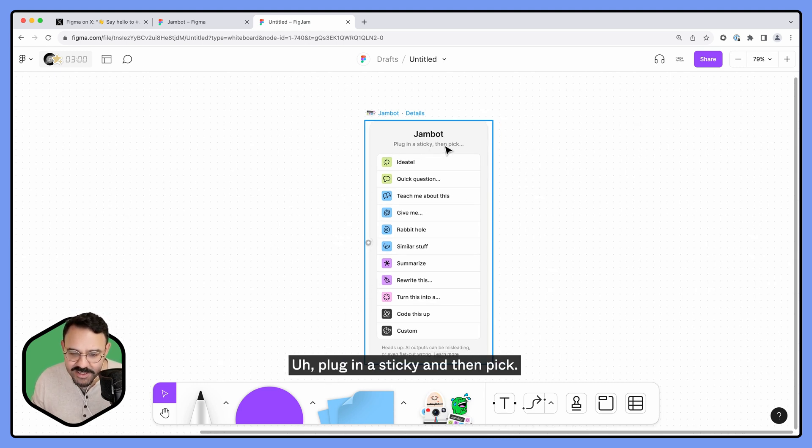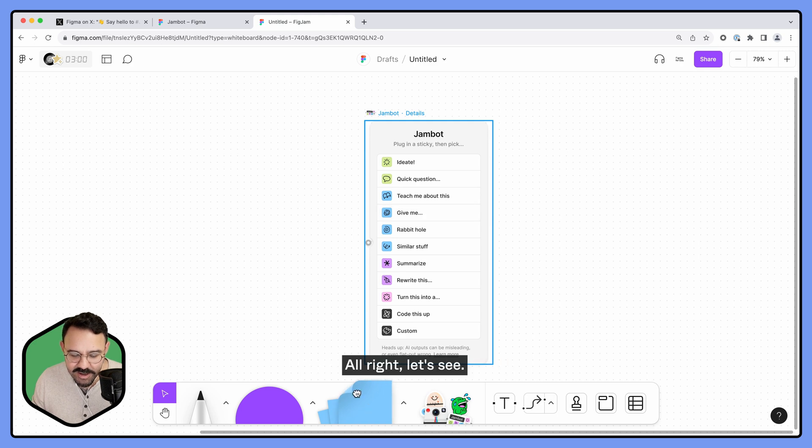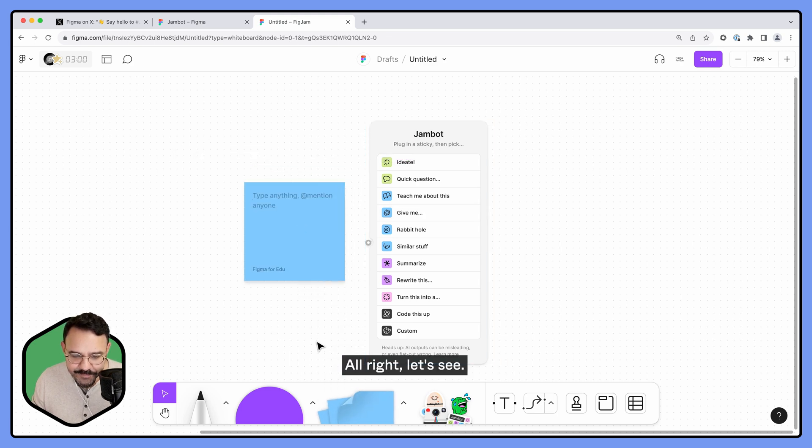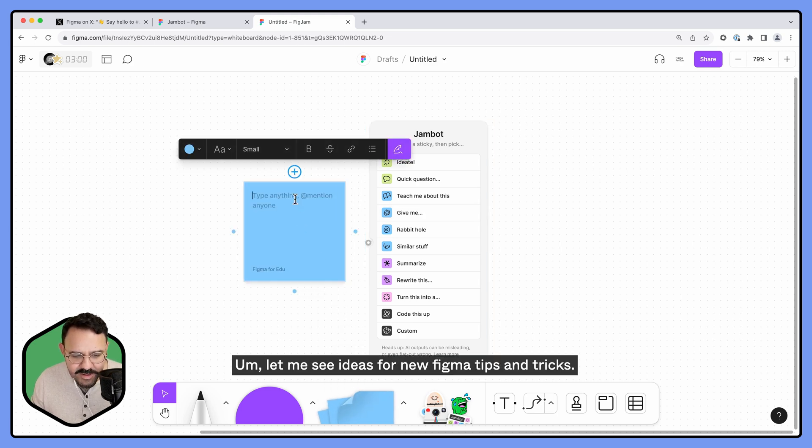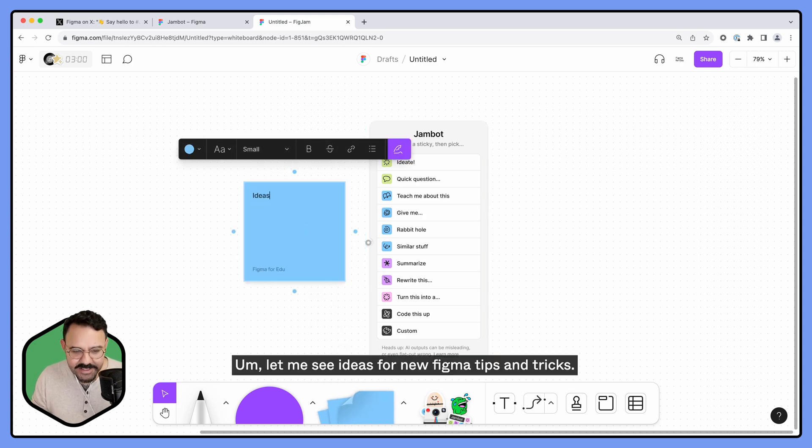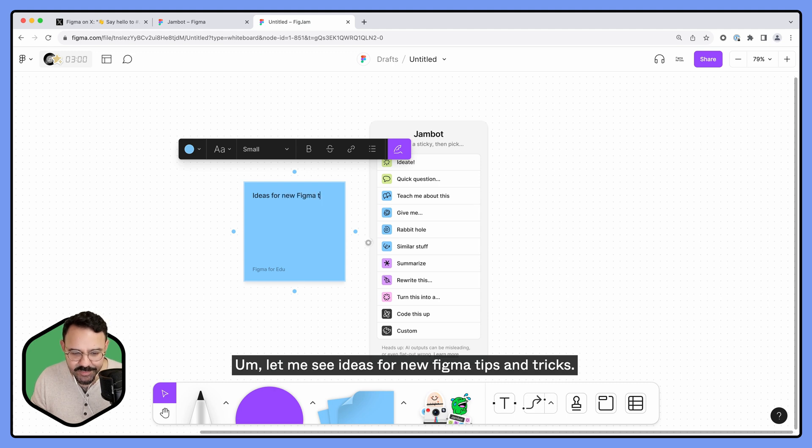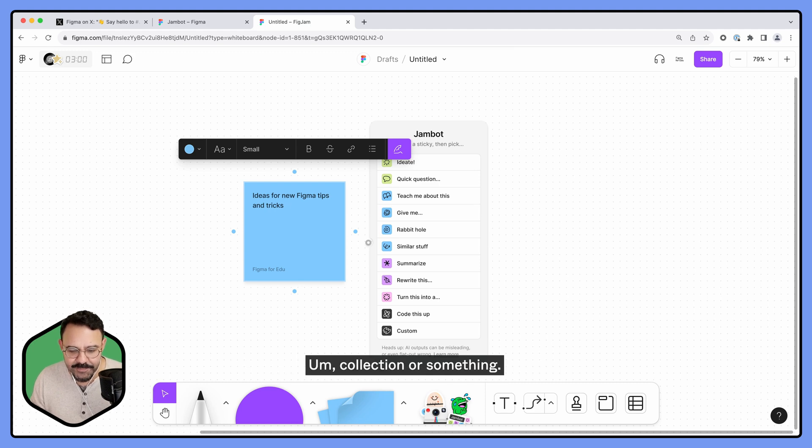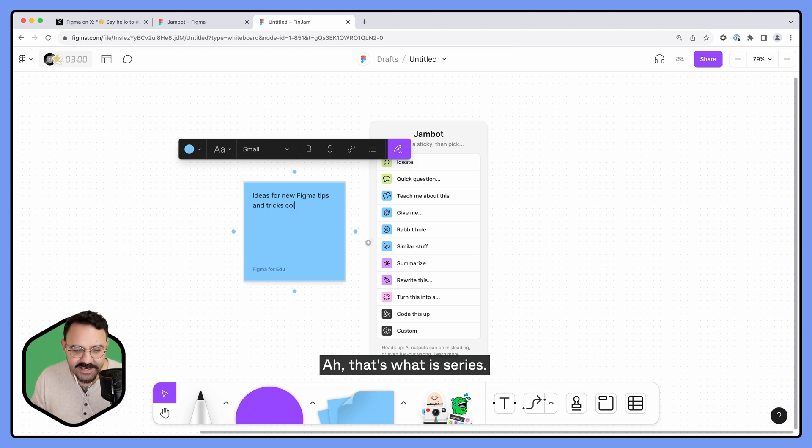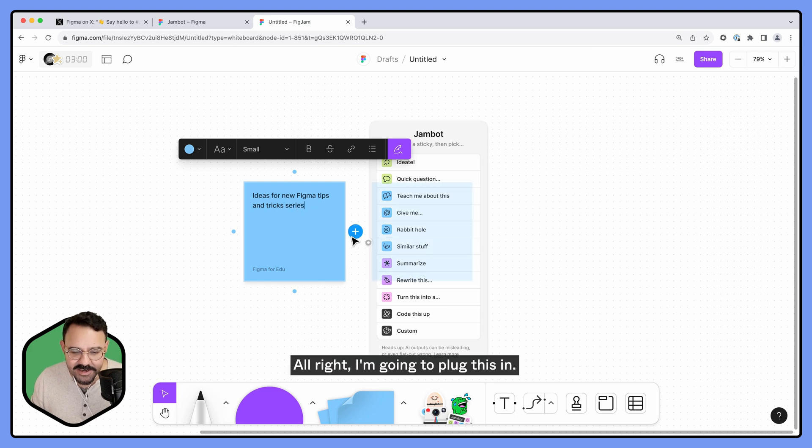Plugin is Sticky and then pick. All right, let's see. Let me see ideas for new Figma tips and tricks... collection or something. No, series. Ah, that's what it is, series. Let's see. All right, I'm gonna plug this in.